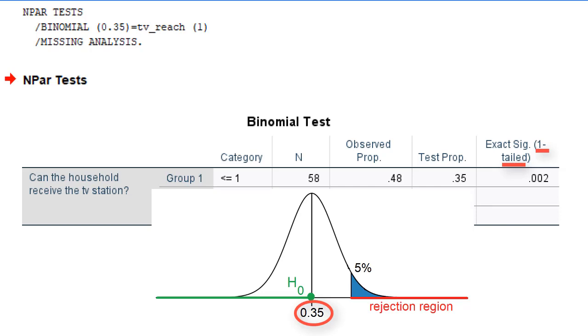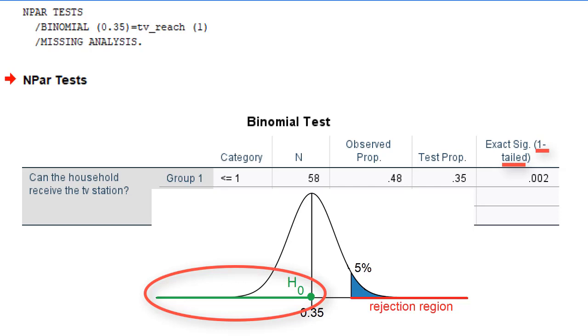This means that SPSS tested the null hypothesis that at most 35% of the households in the population cannot receive the TV station. According to the p-value, we must reject the null hypothesis. We can conclude that we are sufficiently confident that more than 35% of the households cannot receive the TV station.